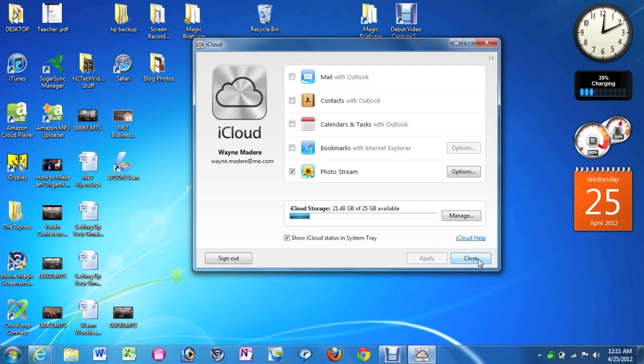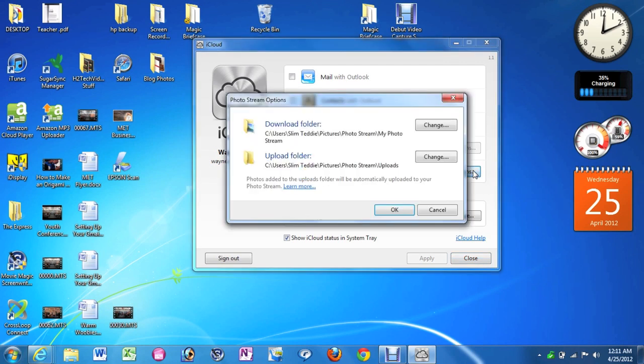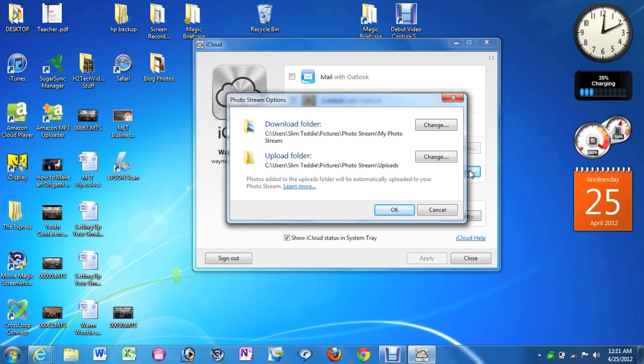And then we are going to actually click on Options. When we click on Options, it actually shows you the folders that Photo Stream is going to set up. Once this is set up, any pictures you have in your Photo Stream will automatically be downloaded to your PC.